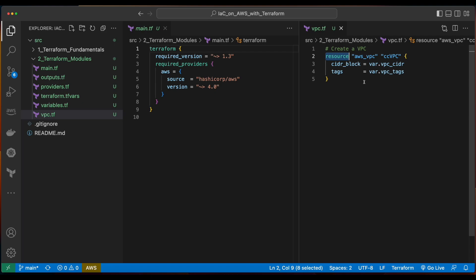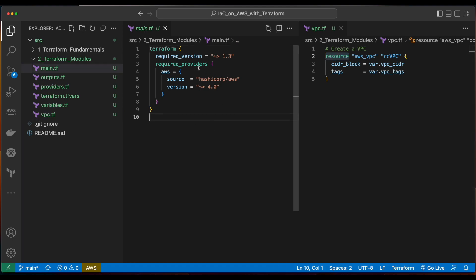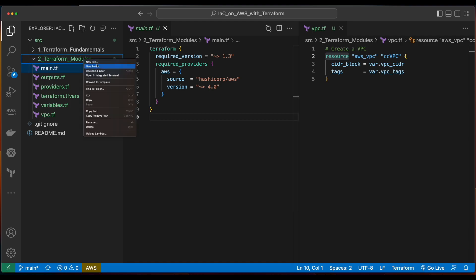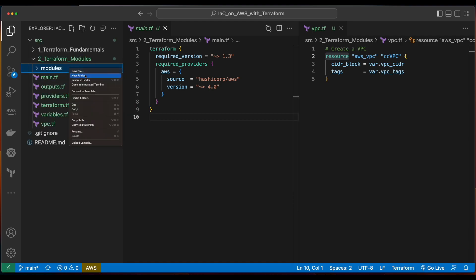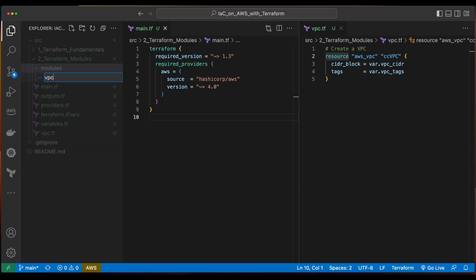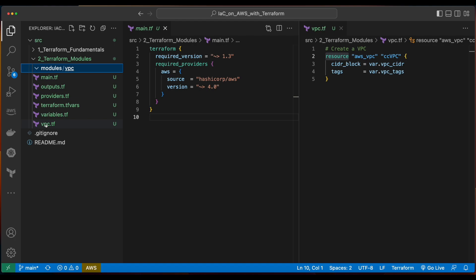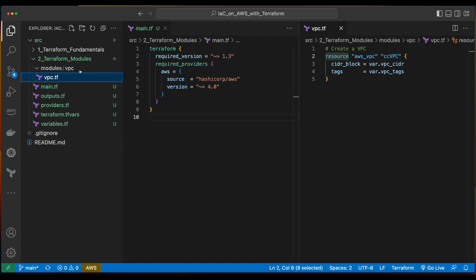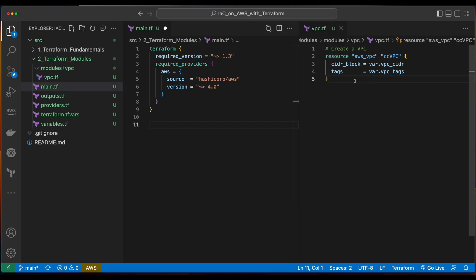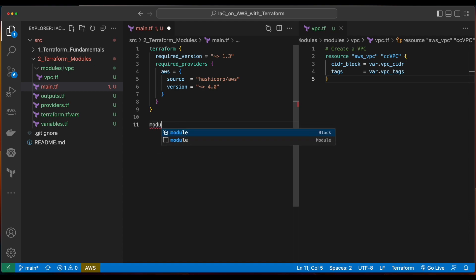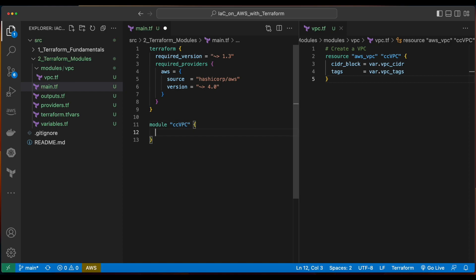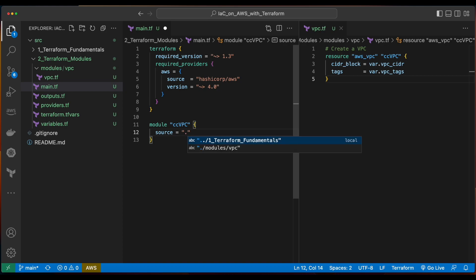What I'd like to do is turn this VPC resource into a module, which is referenced or called from main.tf. So I'll start out by creating a new folder named modules, and then inside the modules folder, I'll create another folder named VPC. Then I'll take the VPC.tf file from the root folder and put it in the modules/VPC folder. Now to reference the VPC module inside of the main.tf, I'll start with the module keyword and give the module a name. Then I'll specify the source, which is the path from the current folder to inside the modules folder, then the VPC folder.